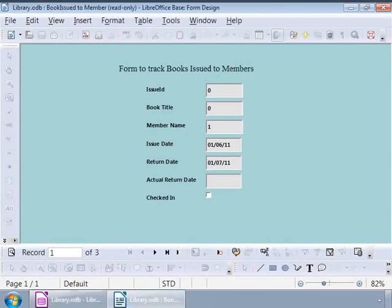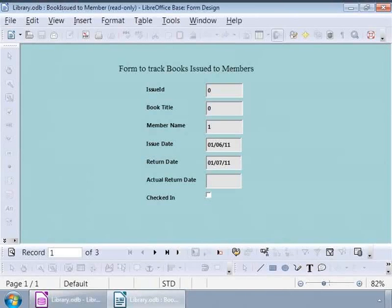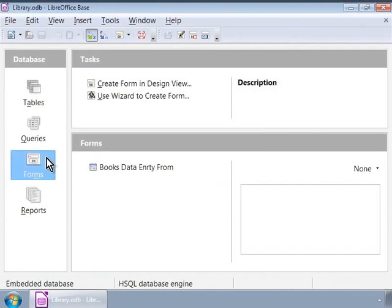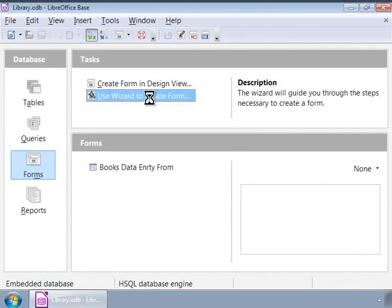Let us design a new form that will help us track the books issued to the library members. Let us see how we can design this form as shown in the screen image. Let us go to the LibreOffice Base main window and click on the Forms icon in the database list on the left panel, and then click on Use Wizard to create form.